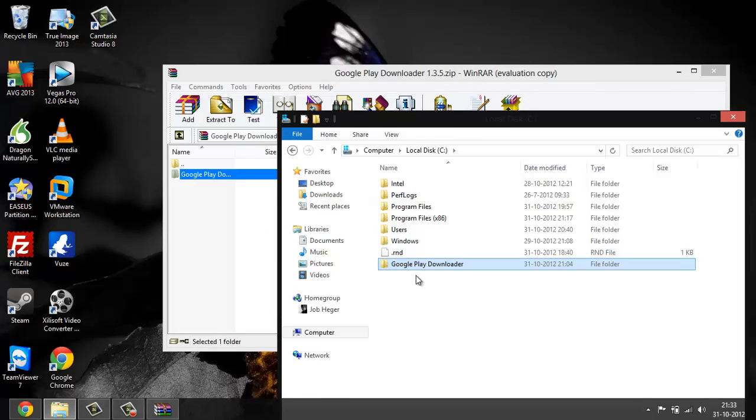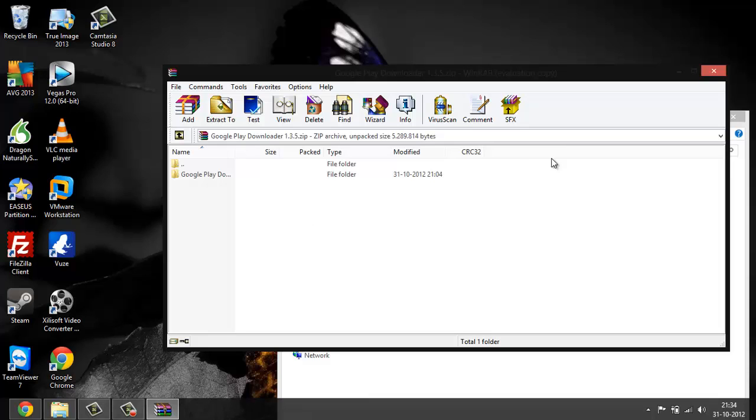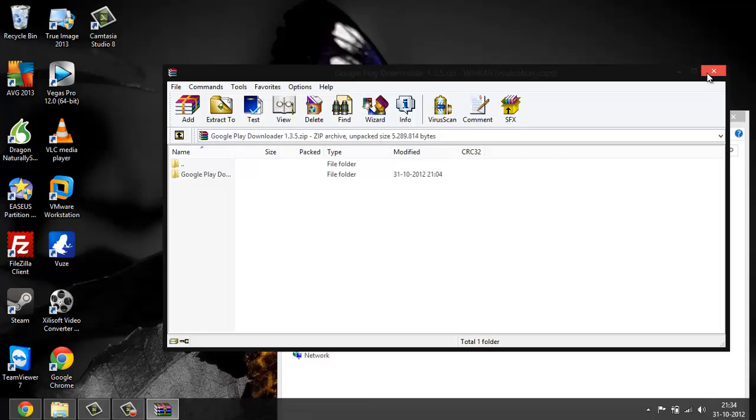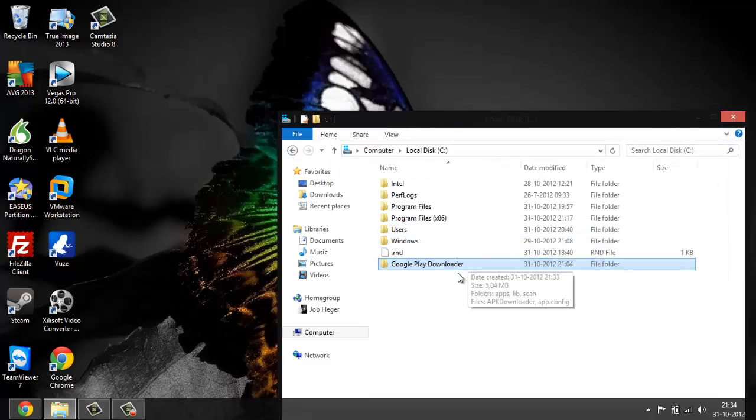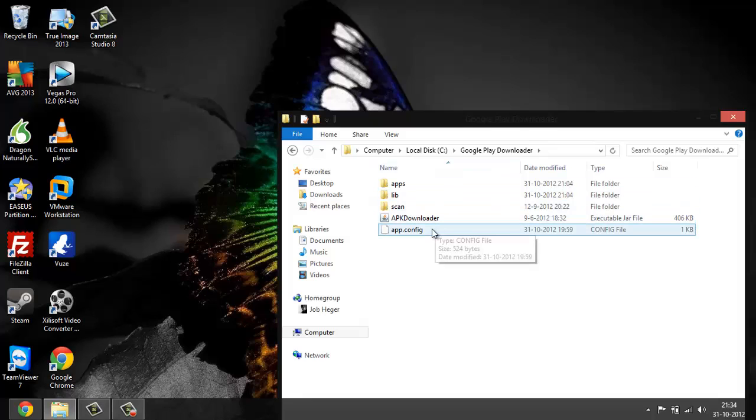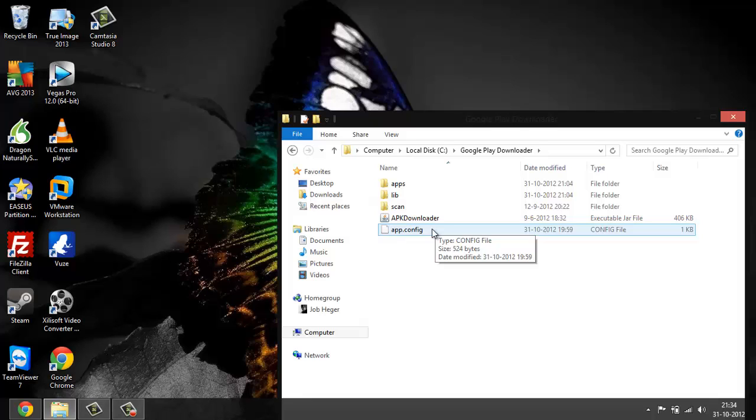This could give you a message from administrator rights. Just go ahead and say OK because this file is completely safe. It's coded in Java language, I thought so. I'm not really an expert in Java, so if I'm saying something wrong, don't think about it. Just leave it ahead.